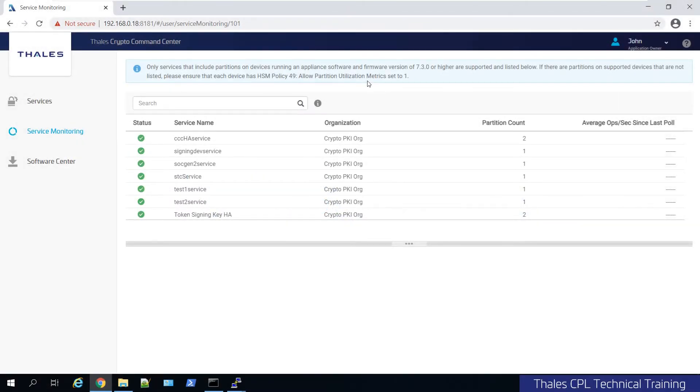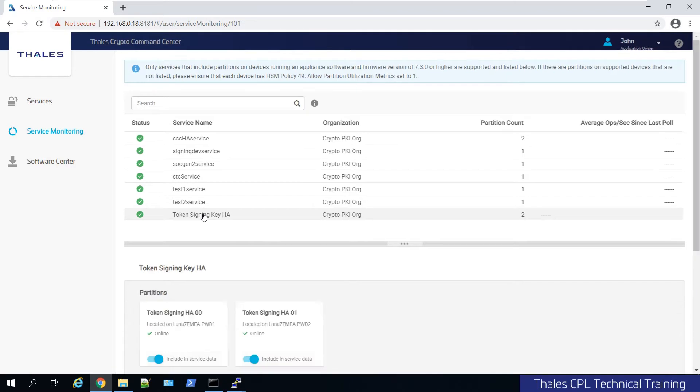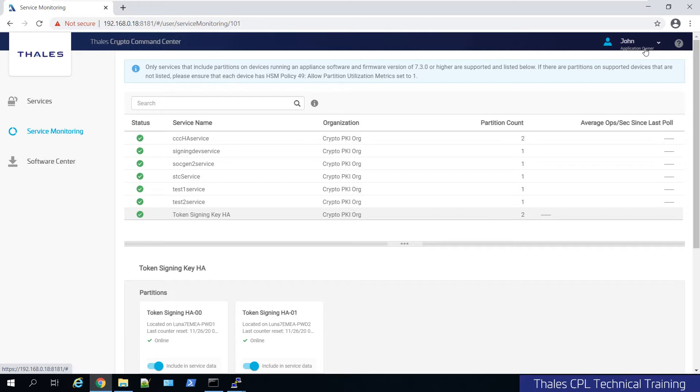Let's show service monitoring in action. If I were to take one of my services here, I'm logged in, by the way, as the application owner. Application owners have the ability to view service monitoring statistics.